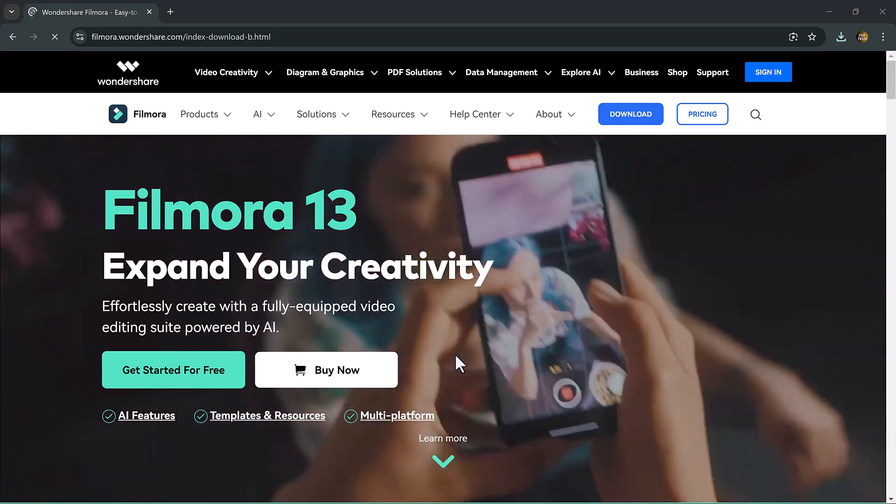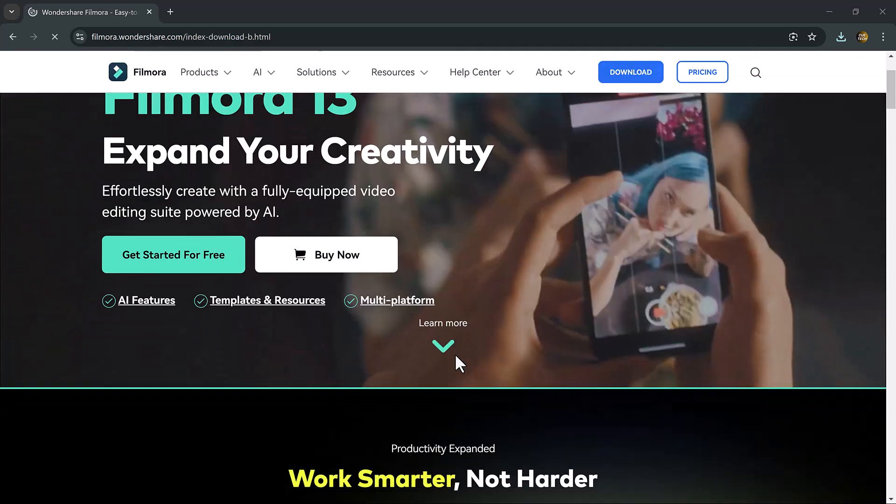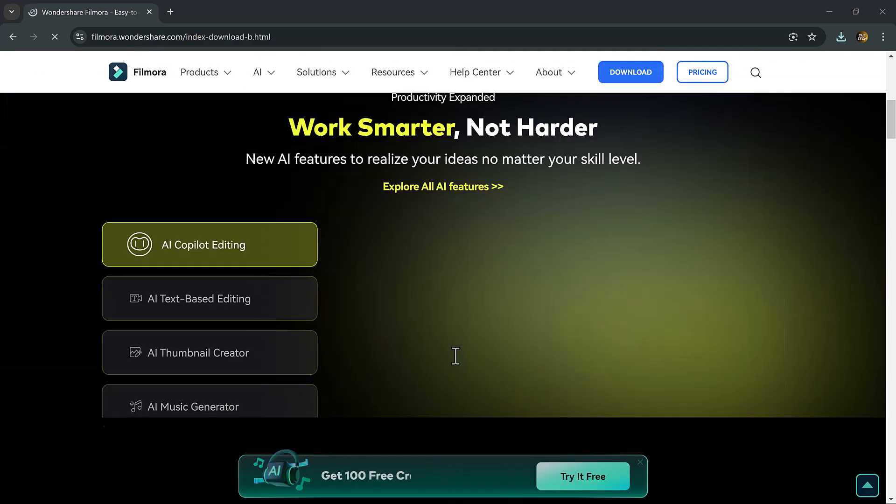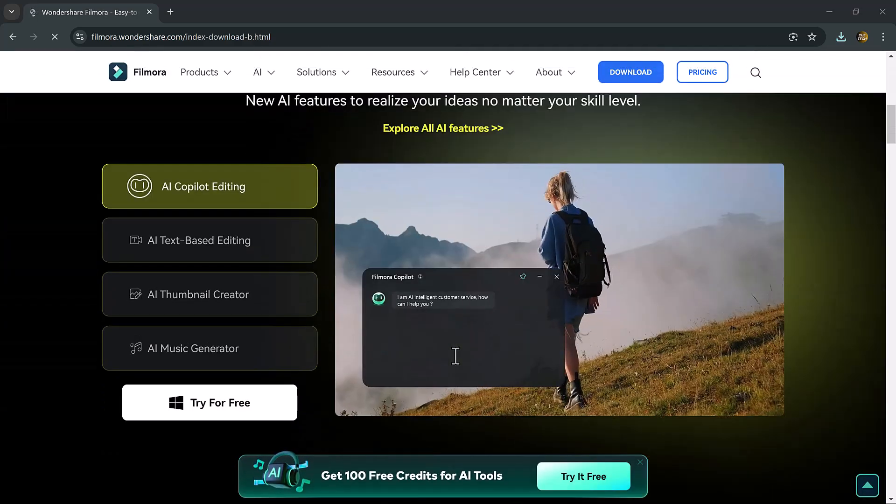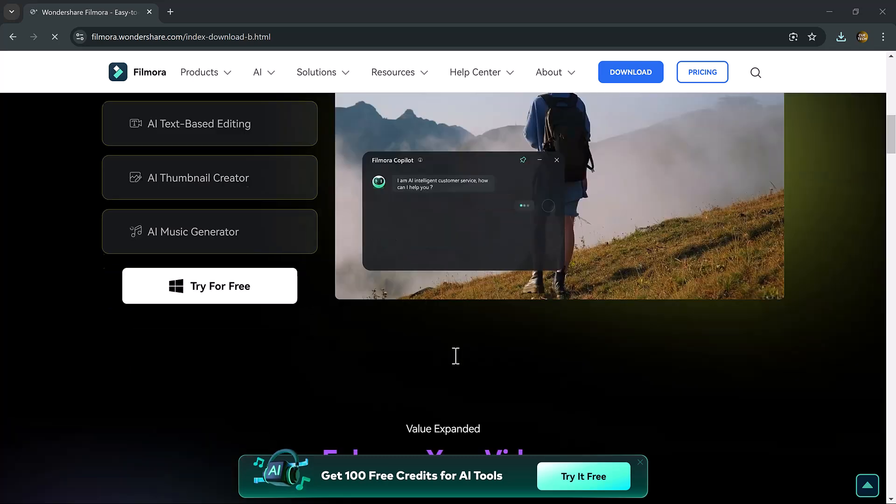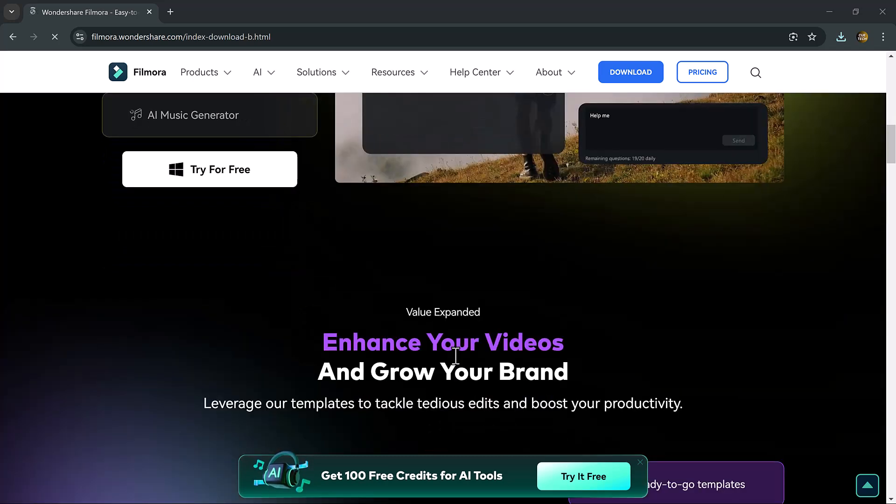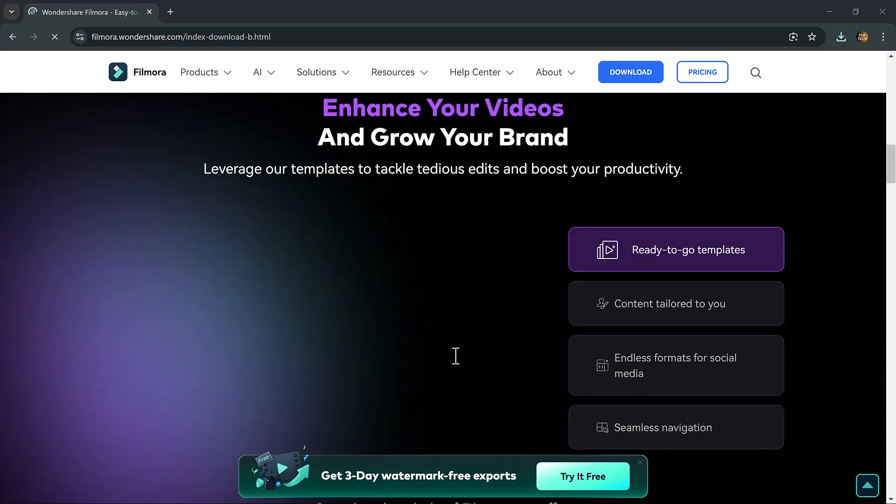Hey viewers, welcome back to my channel. Today we are diving into one of Filmora's coolest features: animated subtitles.